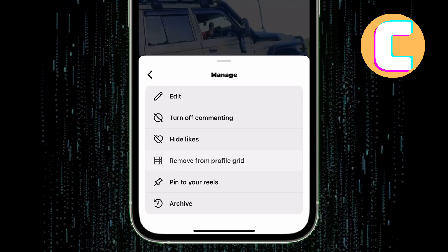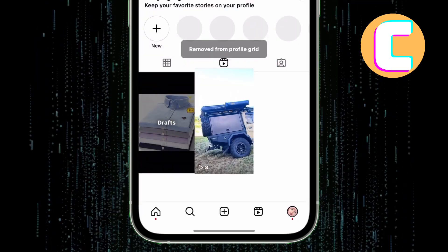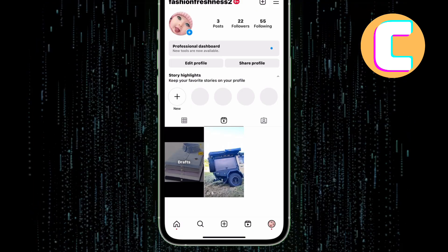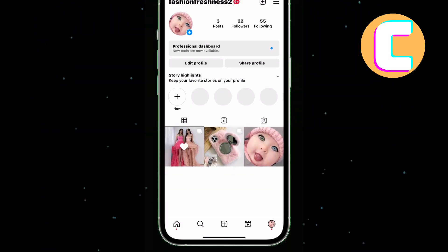As you can see, the reel has now been removed from the profile grid. When you go back to the profile grid, the reel is missing.